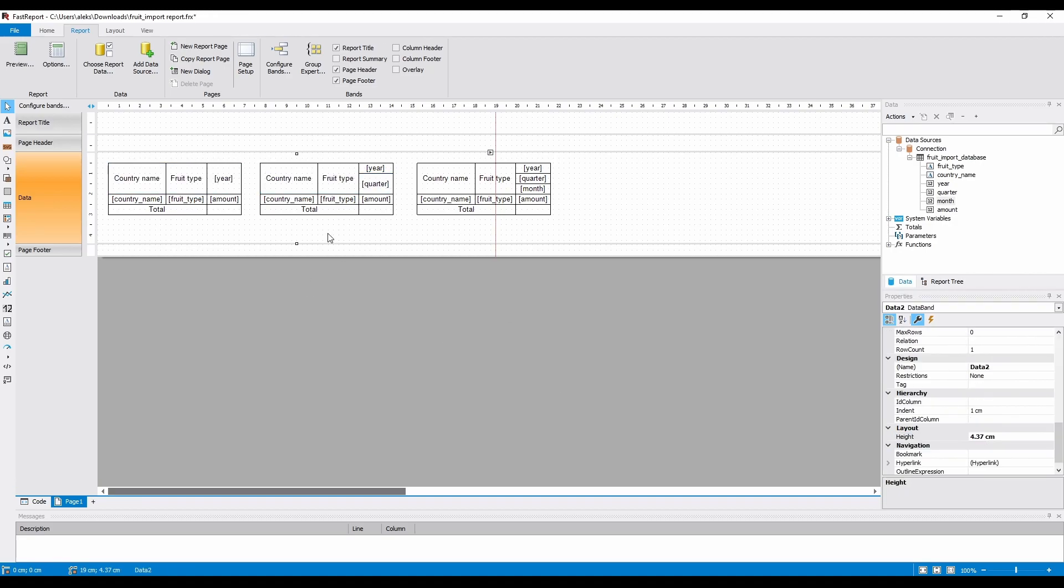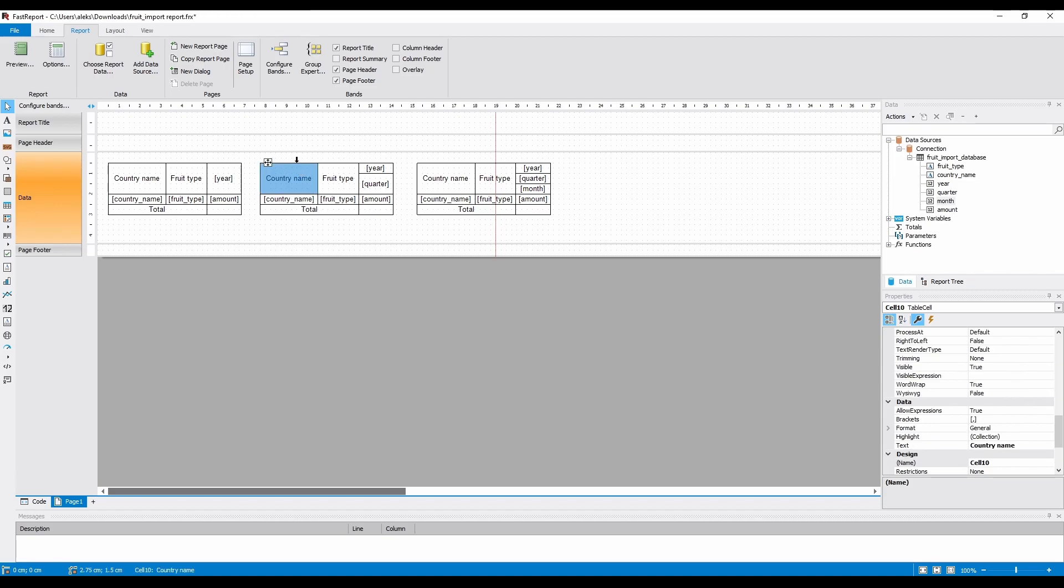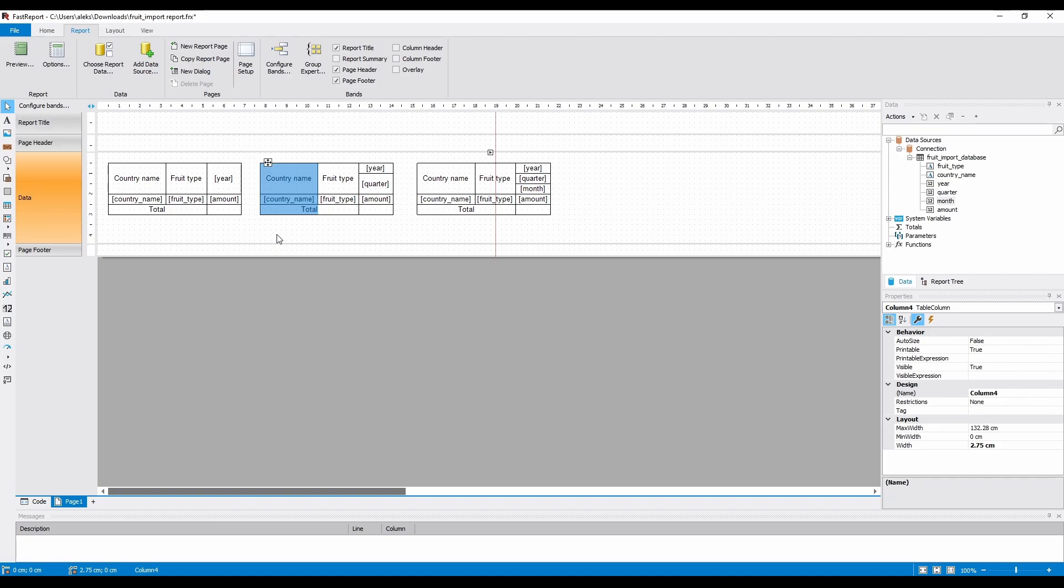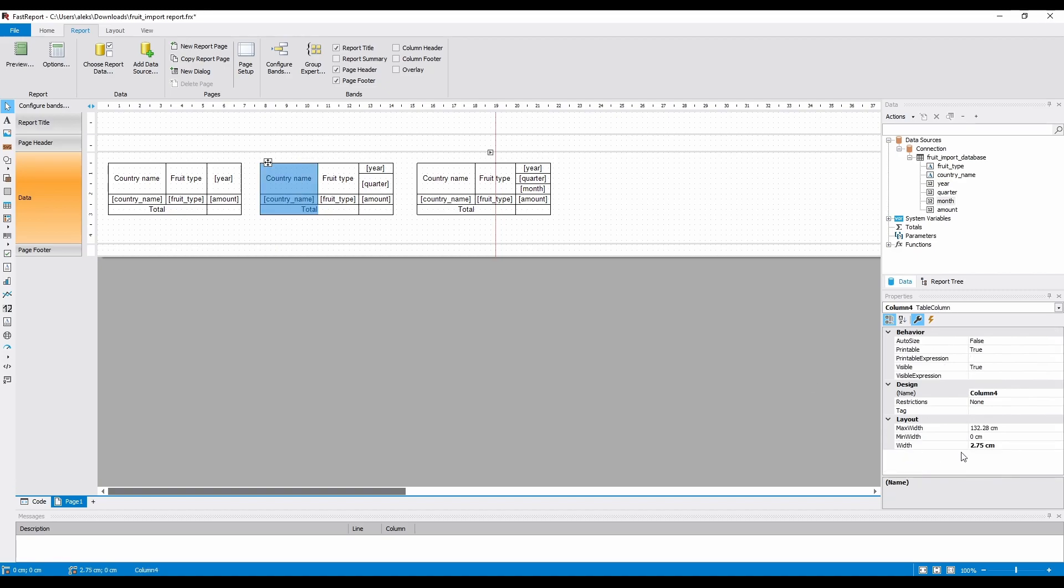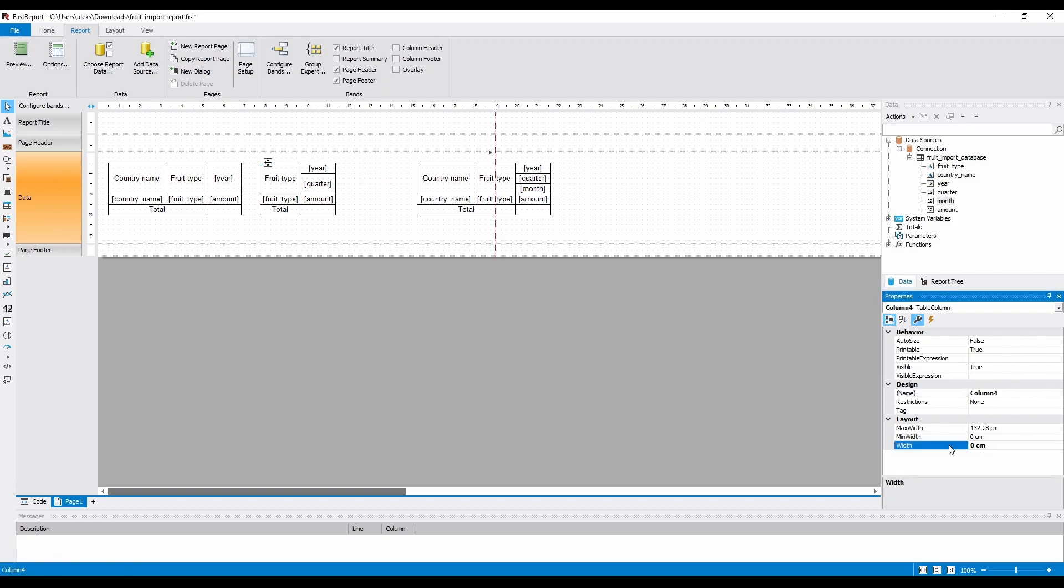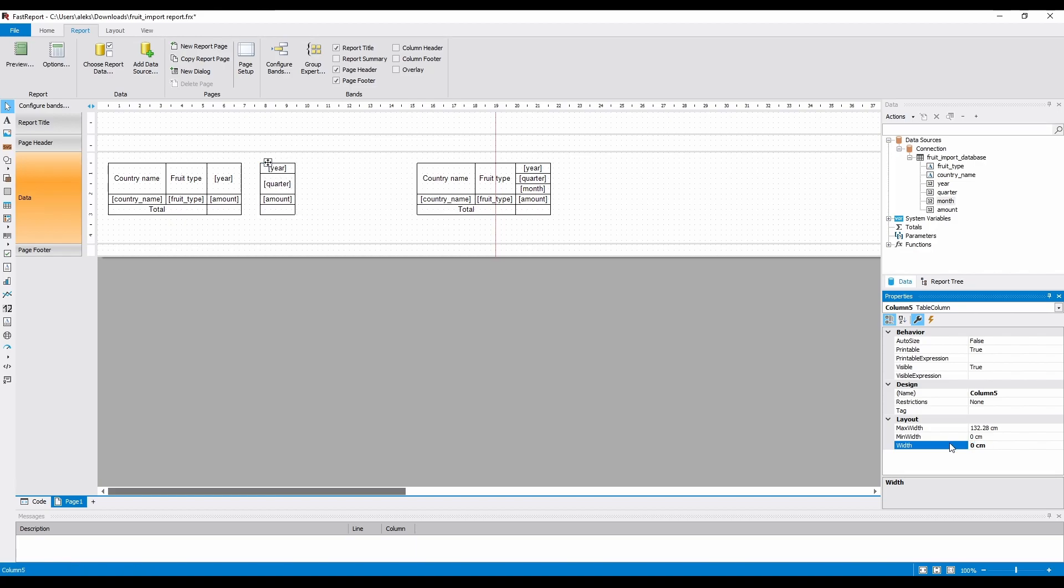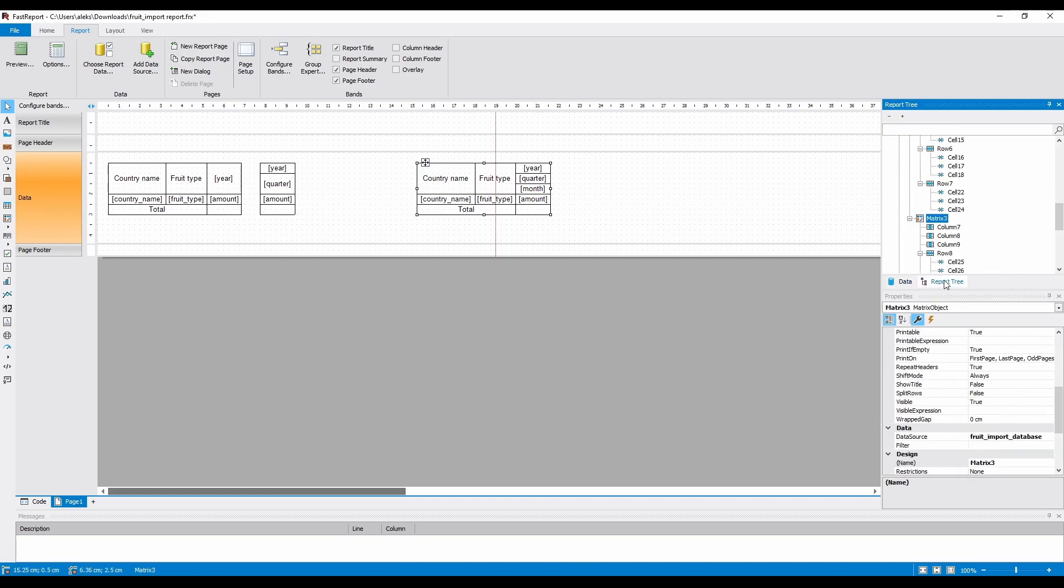The gaps between matrices can be avoided by placing them next to each other, which can require some precise manual size changes. But, for now, let's look at how we can remove the second time the country name and fruit type are displayed. We cannot simply delete them, because that would break the matrix. We need to hide them. Select the unnecessary column and set that width to 0. You can select them like this, or you can find them in the report tree. You will also be able to find them there if they're hidden.